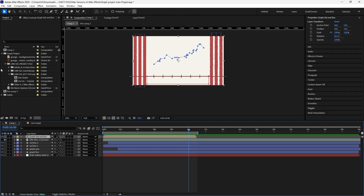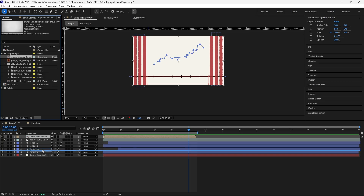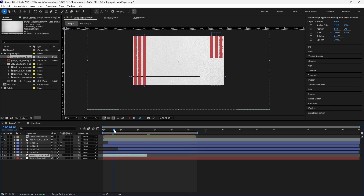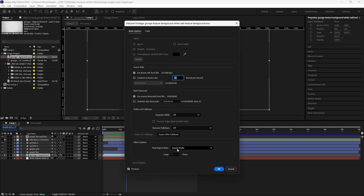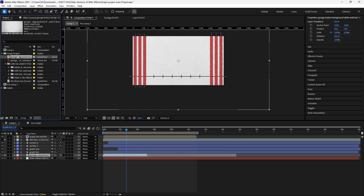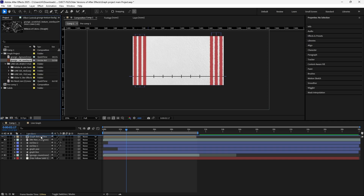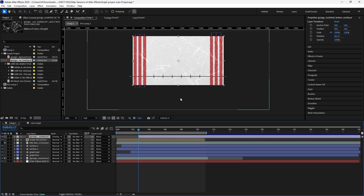Once we've done that, we'll move on to some final touches. I'm going to bring up this background - it's kind of a texture background. I'm going to place it on top and move it to the beginning of our timeline. It's not long, so we're just going to loop it. Right-click, go to Interpret, and go to Main. On the loop setting, press 3 - now we can extend it as much as we want. Then I'm going to bring in this overlay and place it on top. It's a scratch overlay, so I'm going to put it as Overlay blend mode.